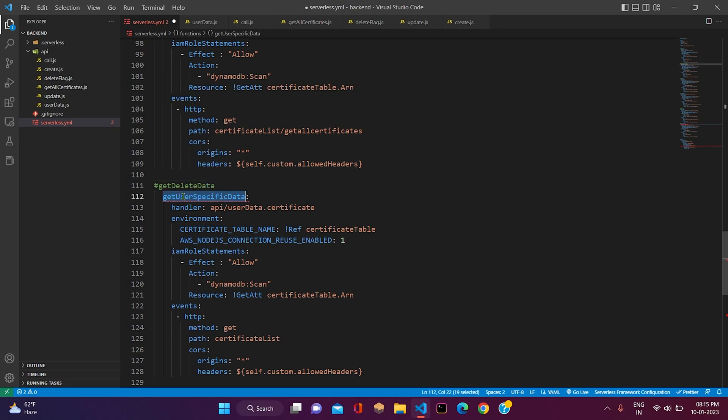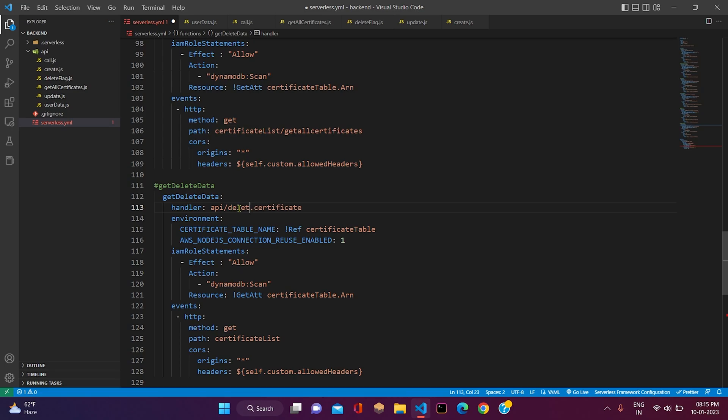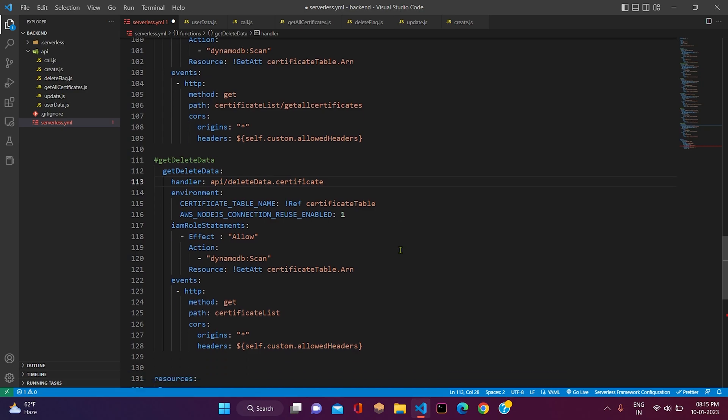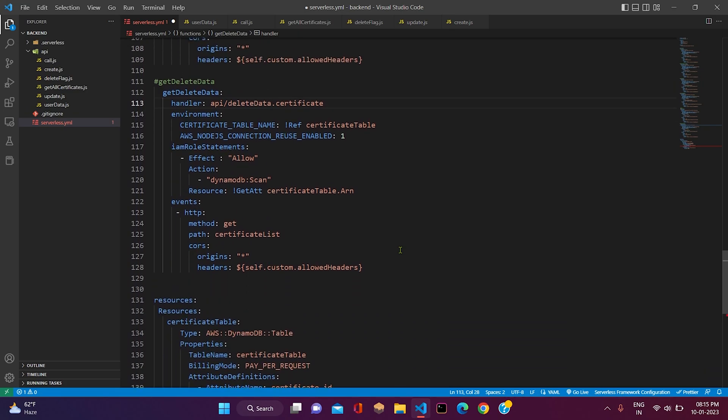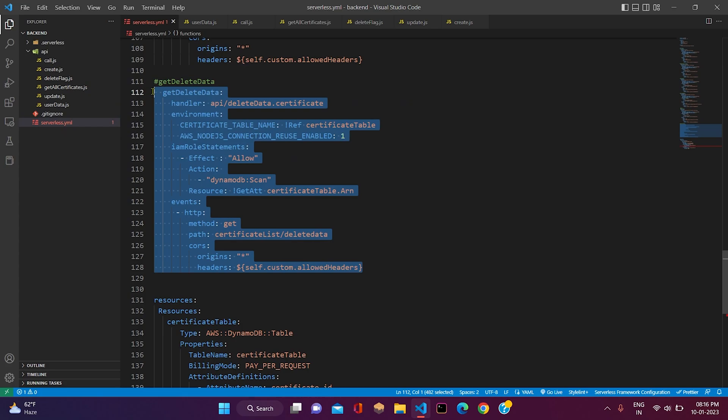The name of the function will be get delete data and the handler will be API slash delete data.certificate. And we just need to change the path here. Path will be certificate list slash delete data. Now our Lambda function has been completed.